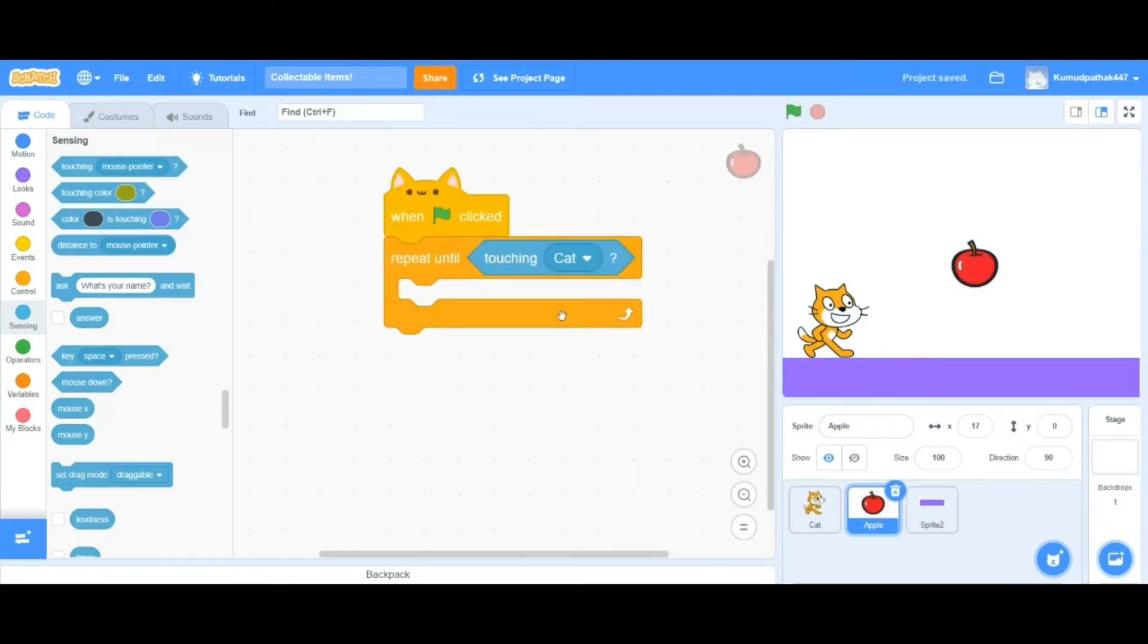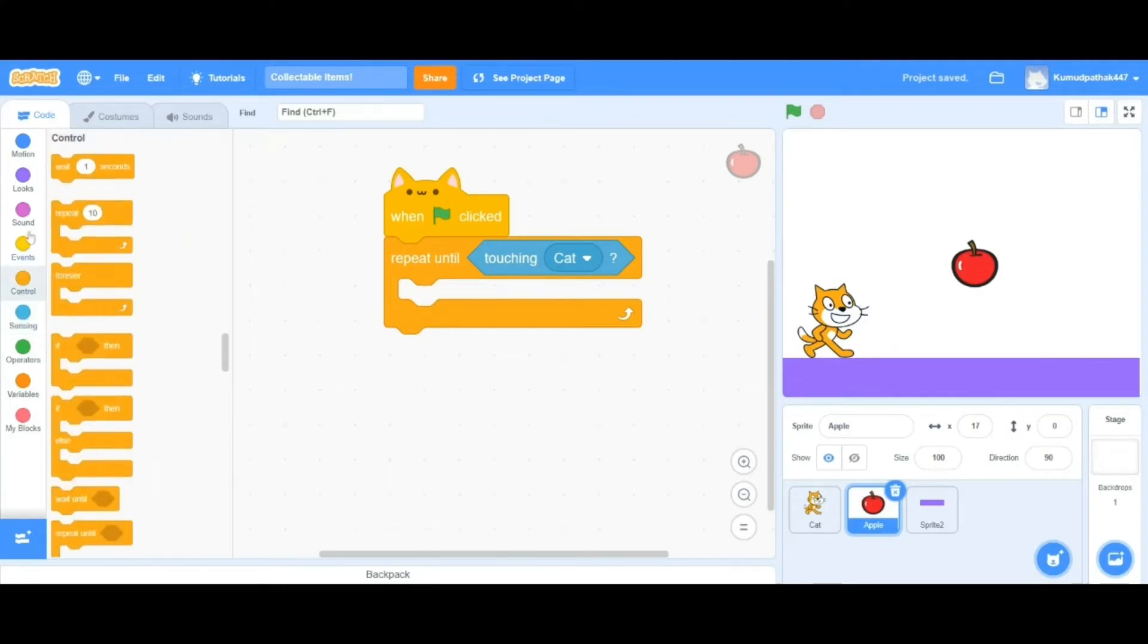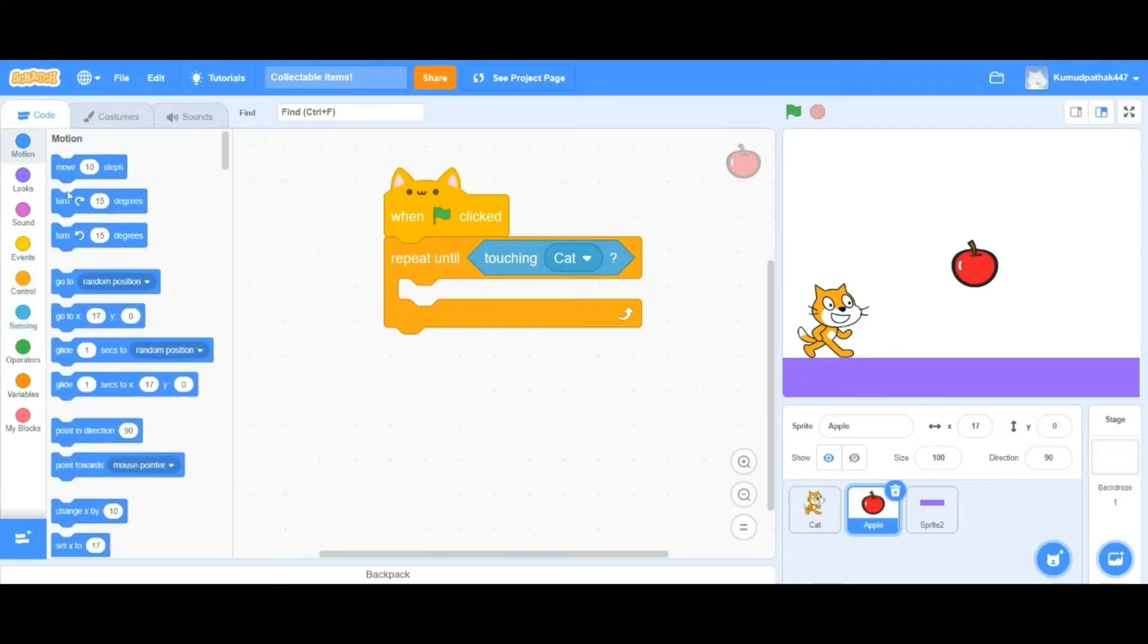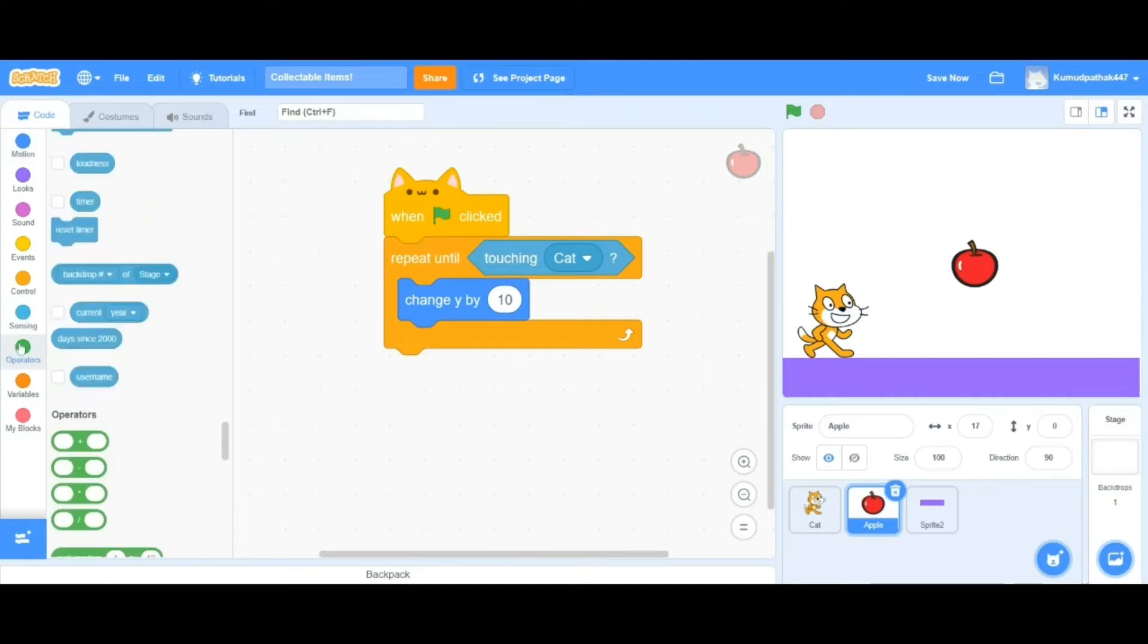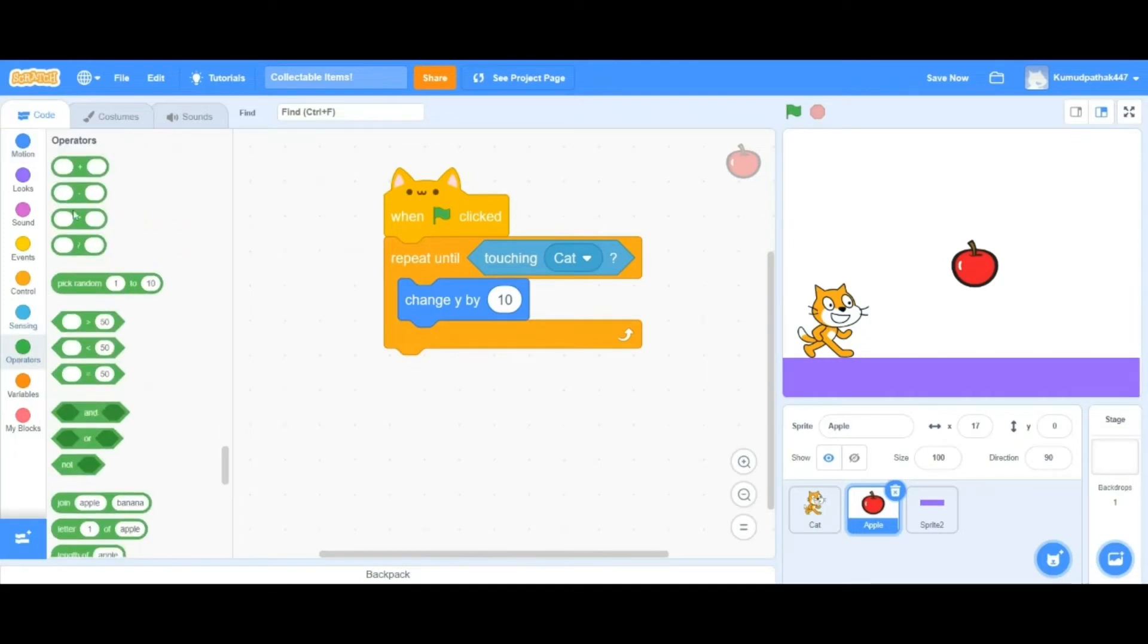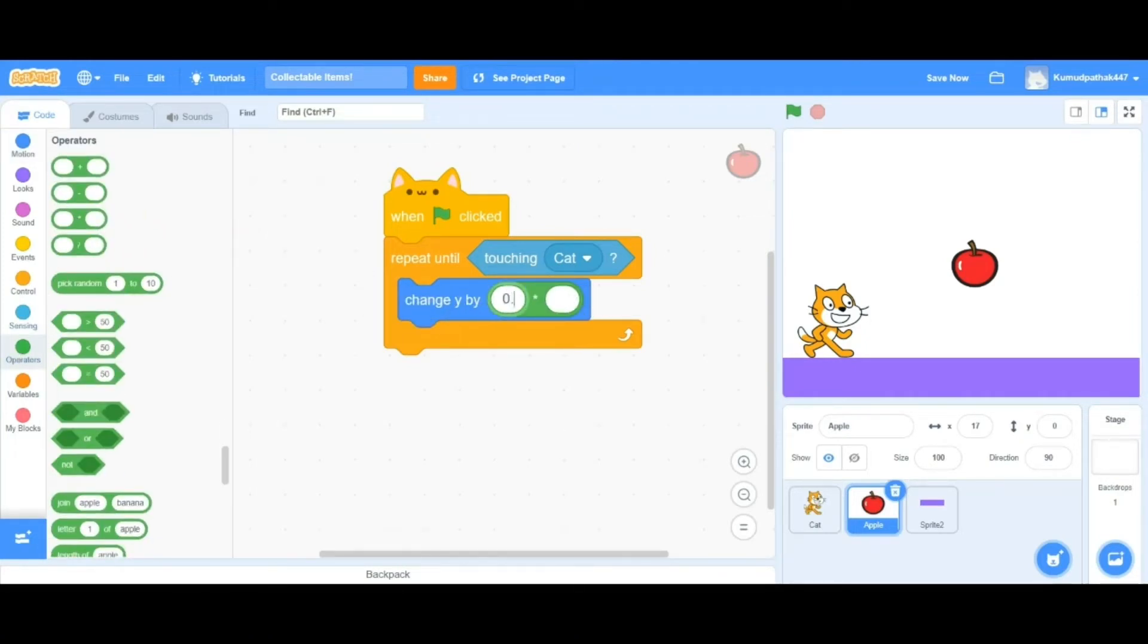Now we will have to put in the bobbing code inside the repeat until loop. If the collectible item is going up and down, we need to change the position by y, or else if we change the position by x, it would go side to side.